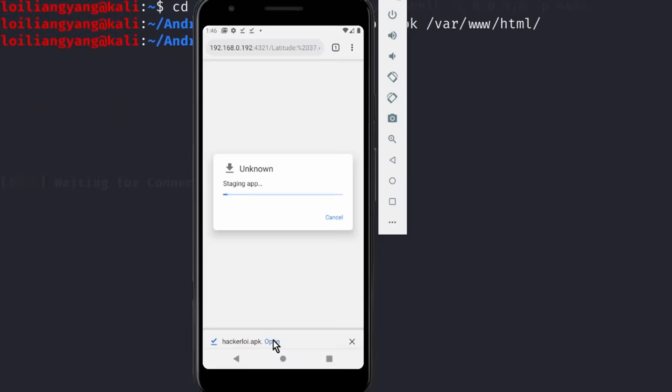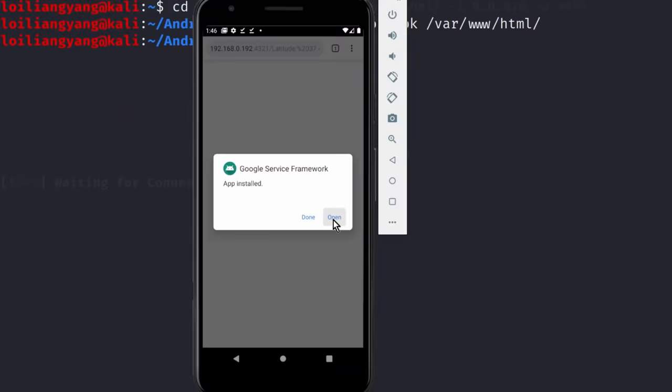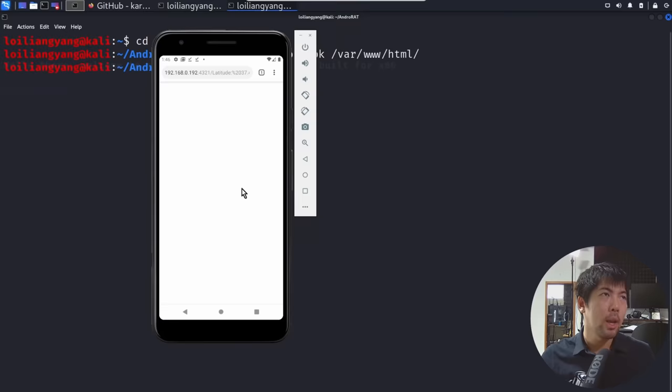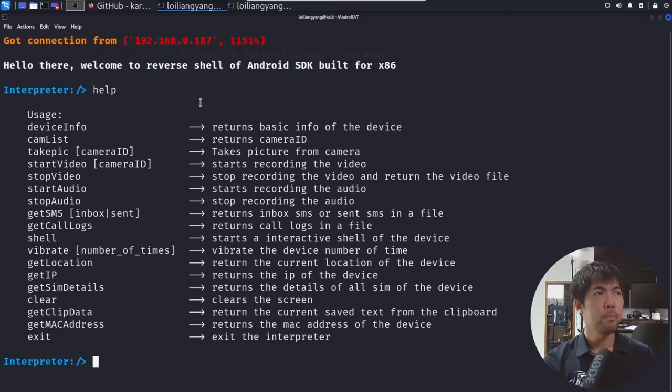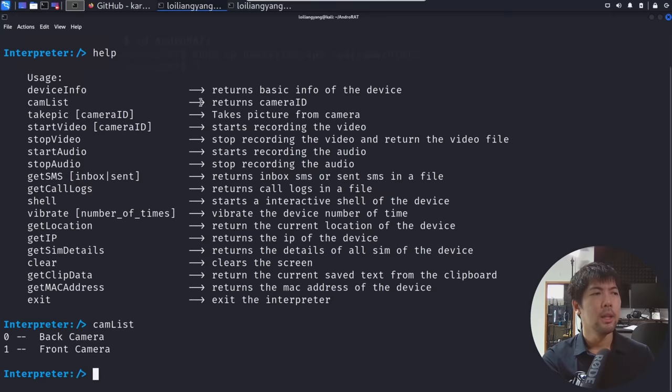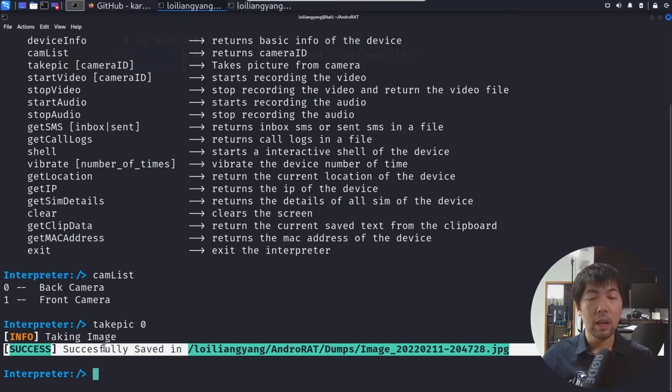Click open. Do you want to install this application? Click install. When you click open, you can see: choose what to allow — and by default, everyone will just click OK. Then once we jump back to the earlier terminal with our listener, you see: hello there, welcome to reverse shell of Android SDK built for x86. This means we are in — it's game over as simple as that. Enter help and we can see all the different commands we can send to the device. I can enter cam list — we have back camera and front camera. Enter take pic, then 0 — taking image successfully saved in the following.